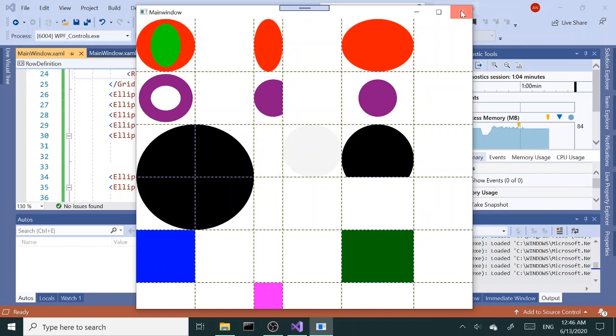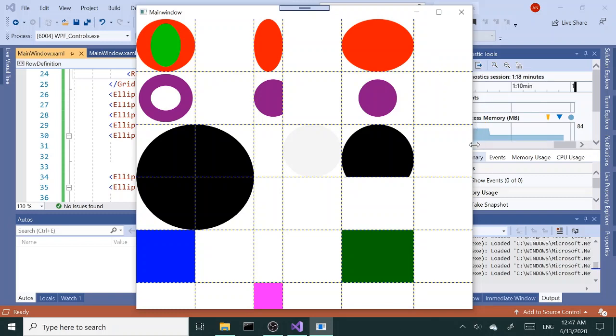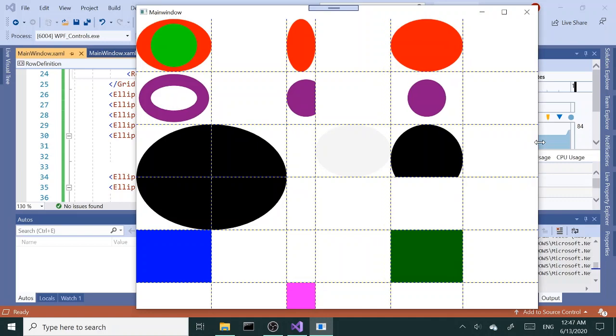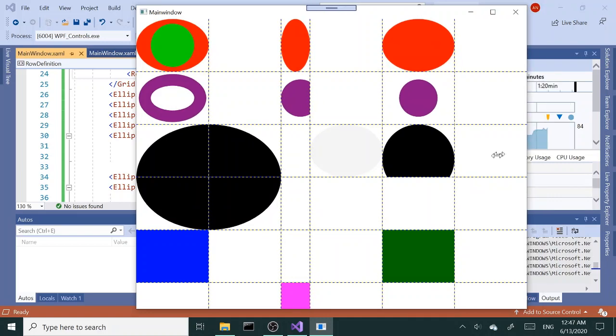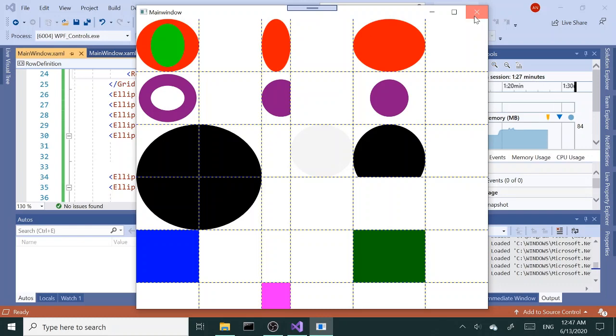So there will be times you need fixed height and width. There are times that you want to be responsive, you want to adjust the window and be able to resize your elements inside the window. All right, so that's it for now. I'll see you in the next one. Take care now.